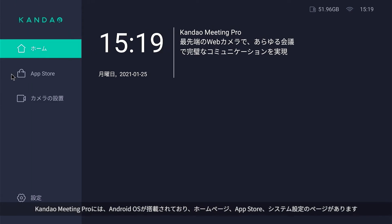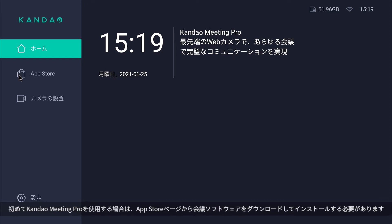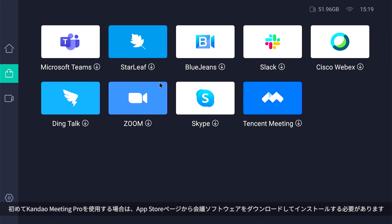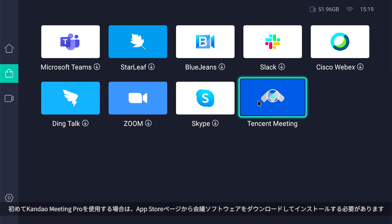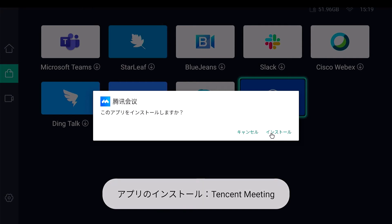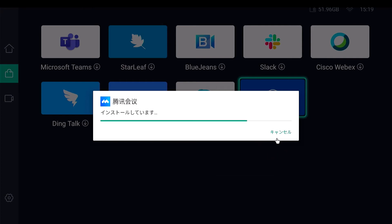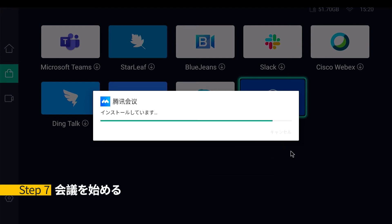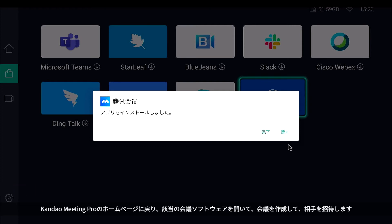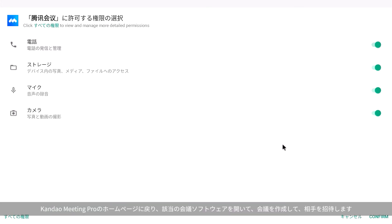Step six: download conferencing software. Meeting Pro's operating system has three pages: main page, app store page, and system introduction page. Please go to the app store page to download conferencing software when using it for the first time.